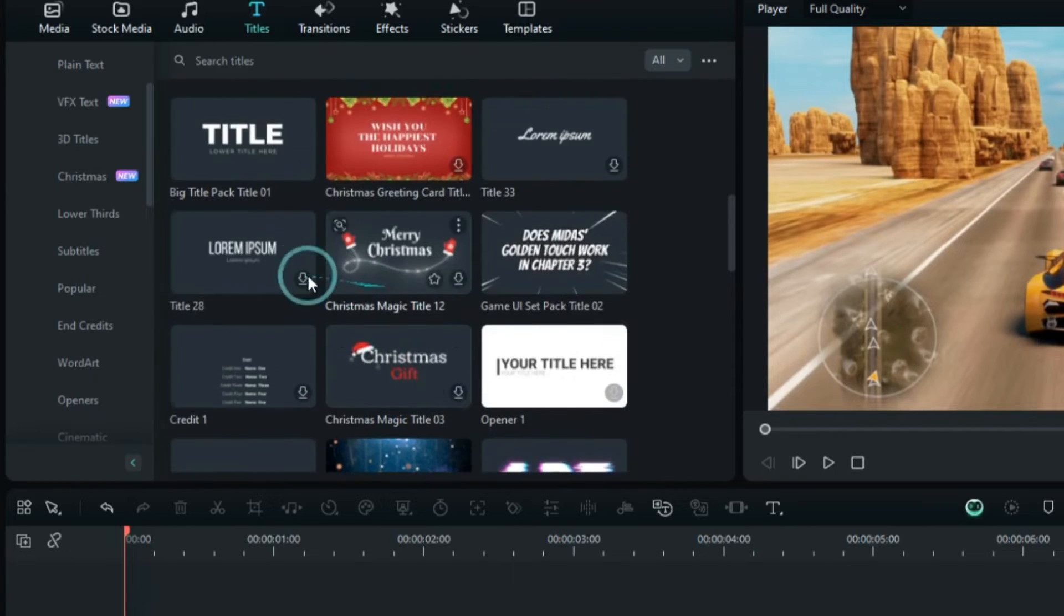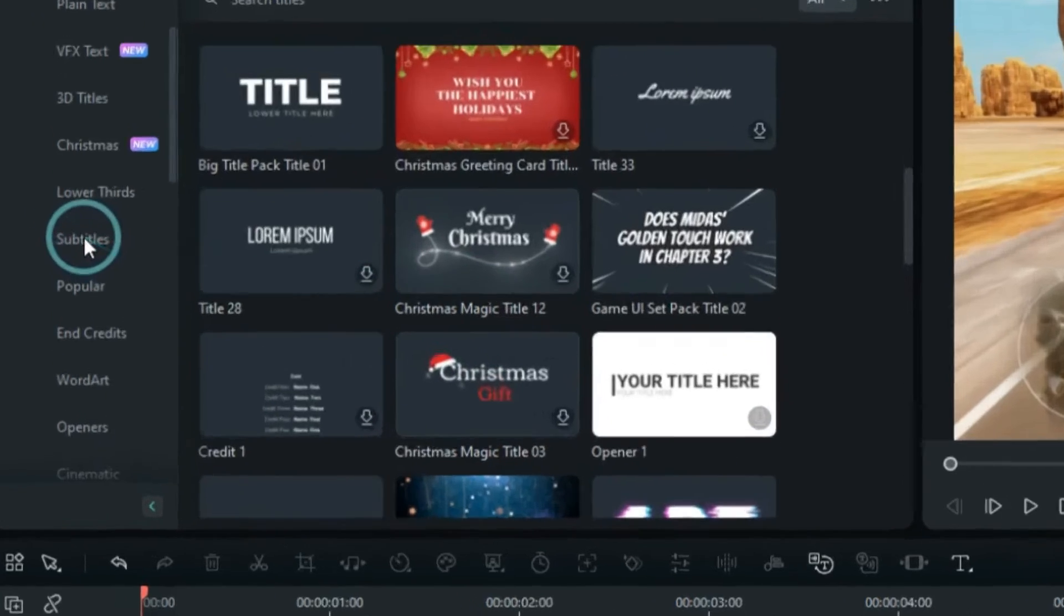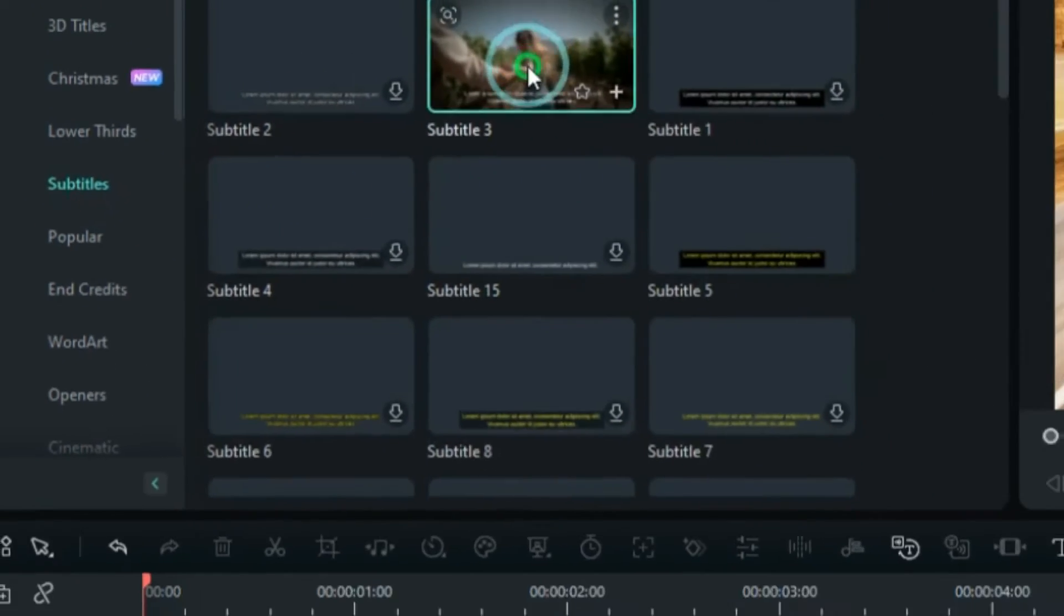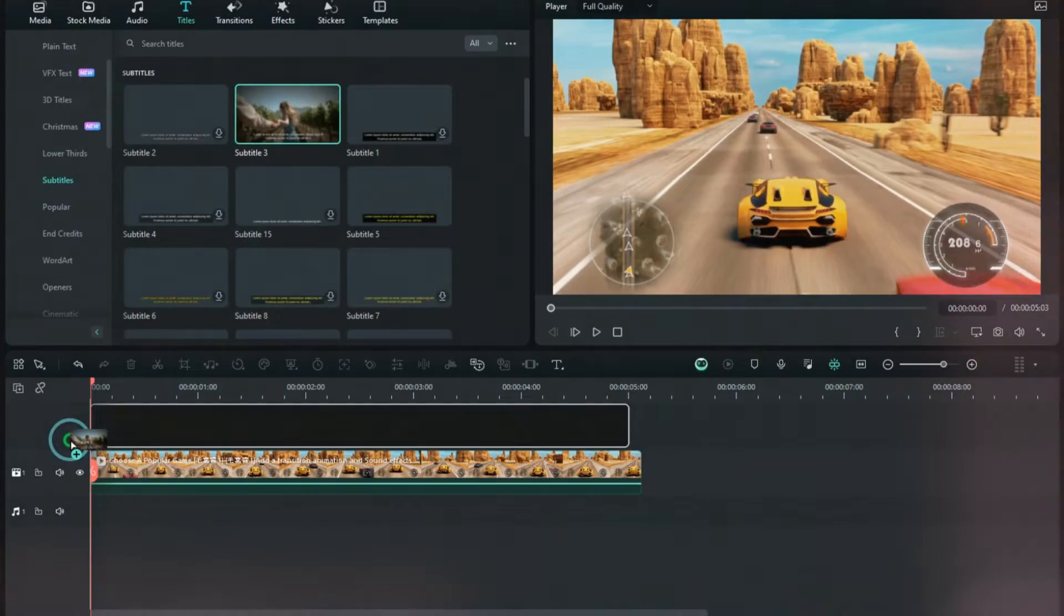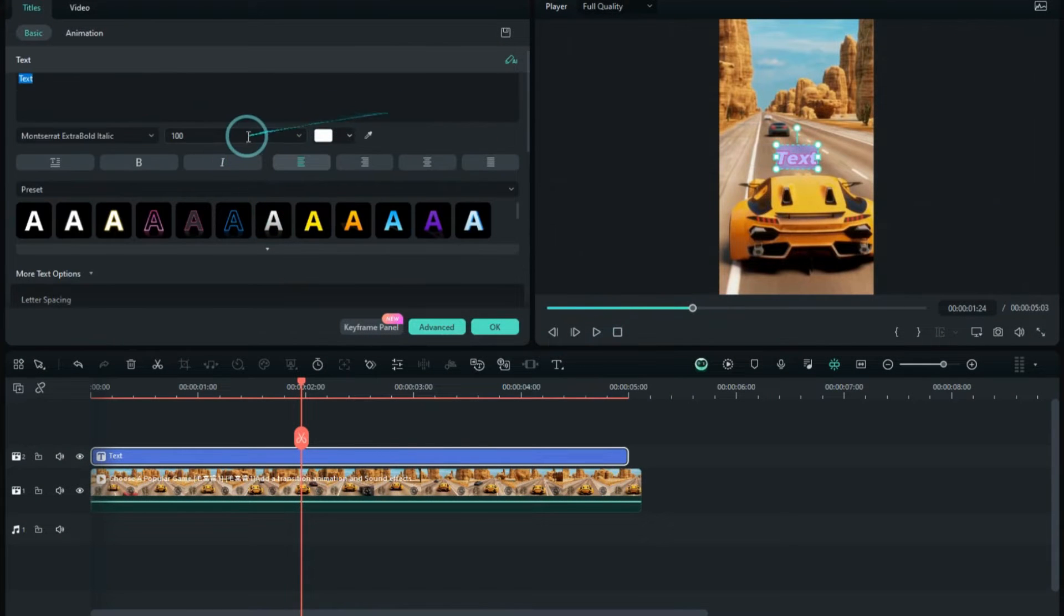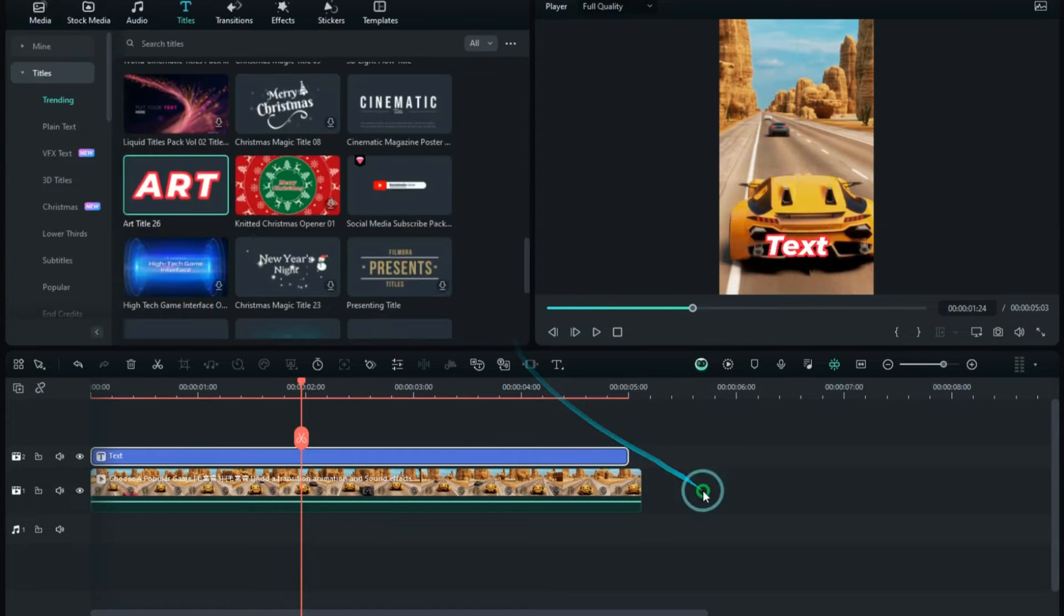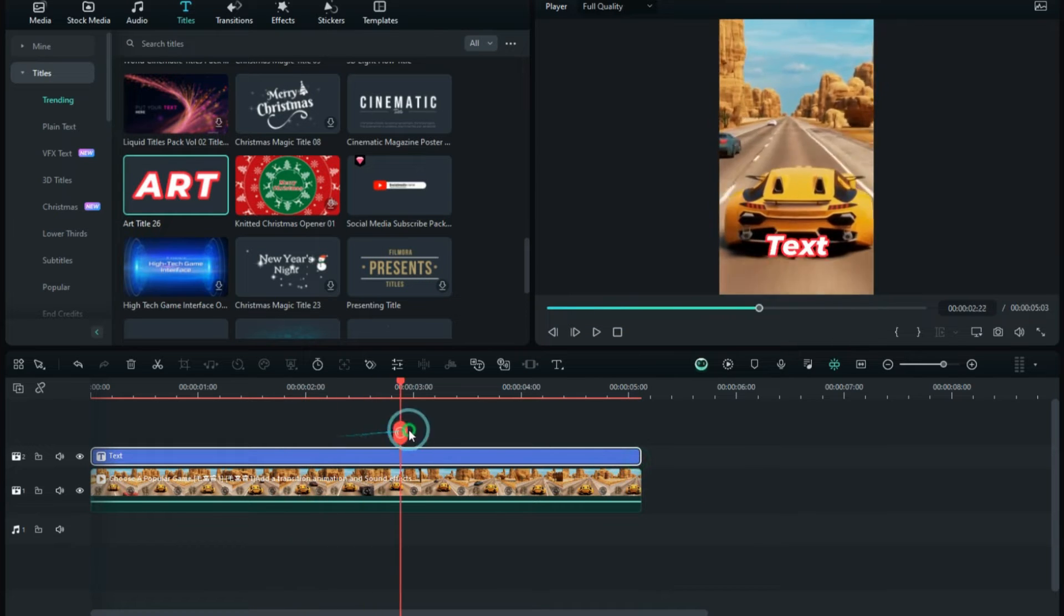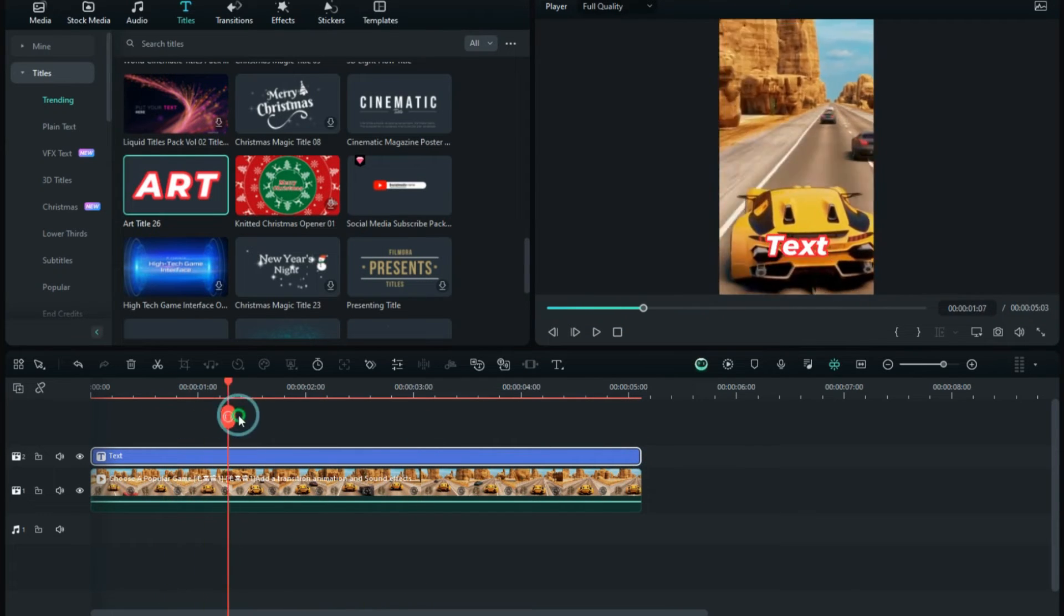If creating a long video for YouTube, consider adding subtitles for the entire video. However, for short videos on platforms like TikTok, highlight only essential text or add amusing annotations to increase the video's appeal.